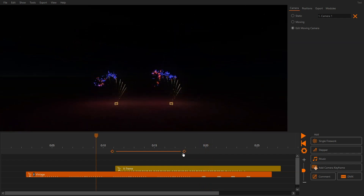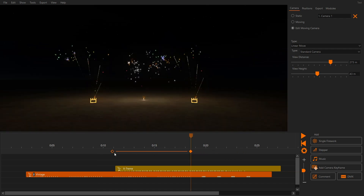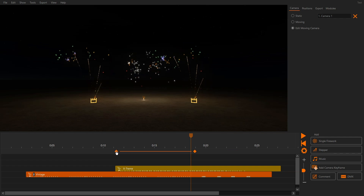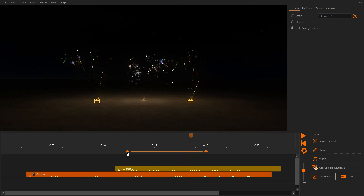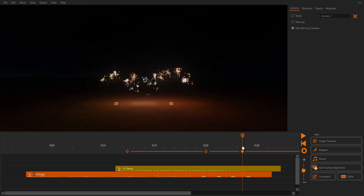Keyframes can be moved with the left mouse button to make the moves shorter or longer. You can select multiple keyframes at the same time by holding the Shift key. You can also copy and paste keyframes.